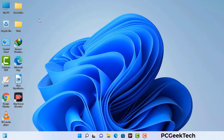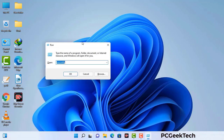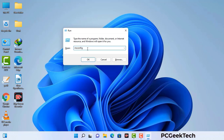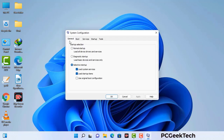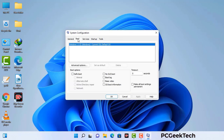Press the Windows button and R button together on your keyboard. The Windows Run command box will appear on your screen. Type in msconfig and then press OK. Now you can see the System Configuration window. Go to the Boot tab, select the Safe Boot option, check the Network option, then click Apply and finally press OK. Your system will restart in safe mode within a couple of minutes.